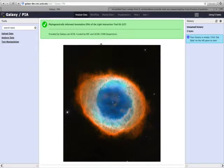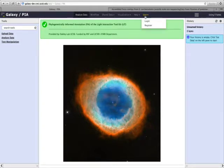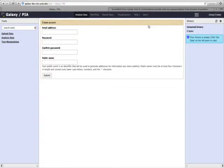To register, go to the top here, click on User, and on the menu click Register. You'll be asked to enter your email and a password, as well as a public name that you will use to be identified on the site.